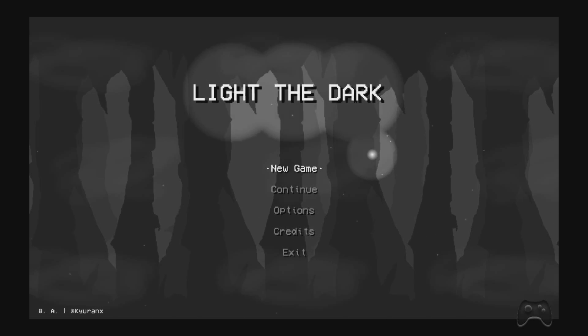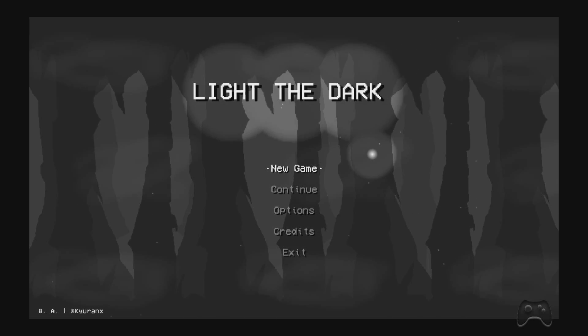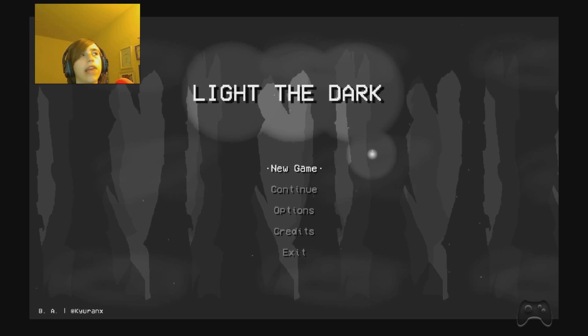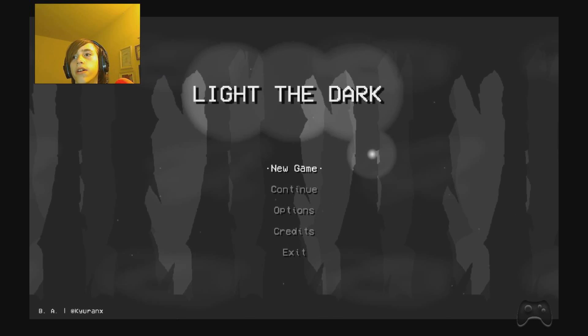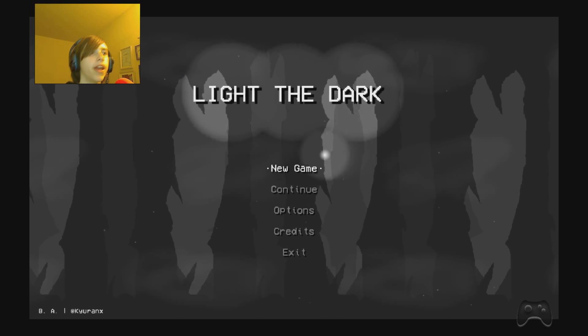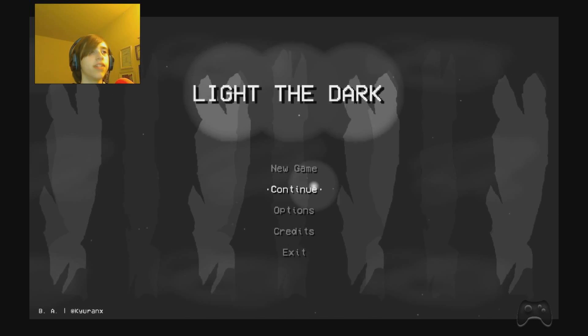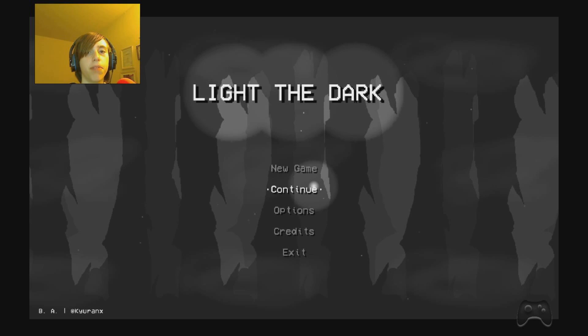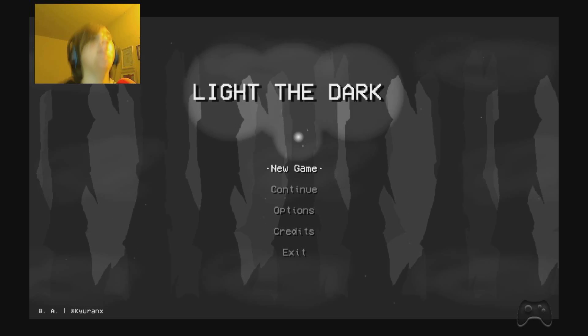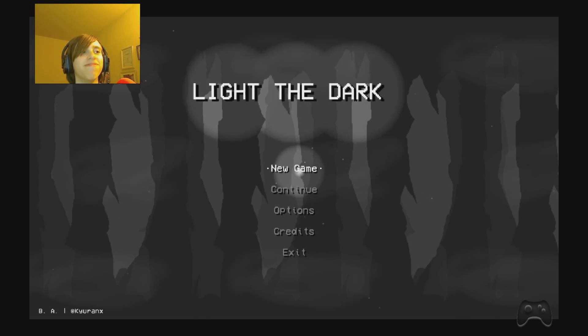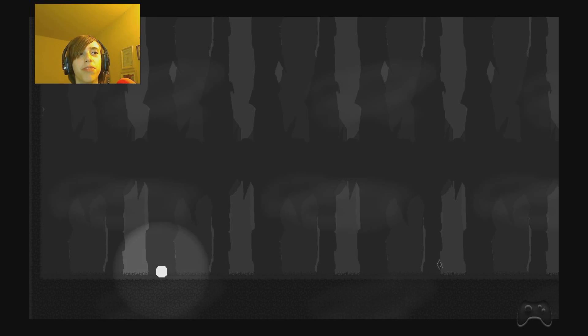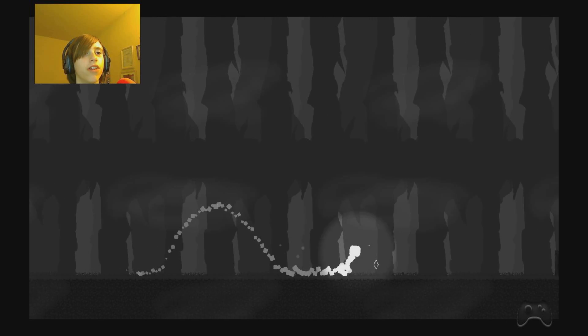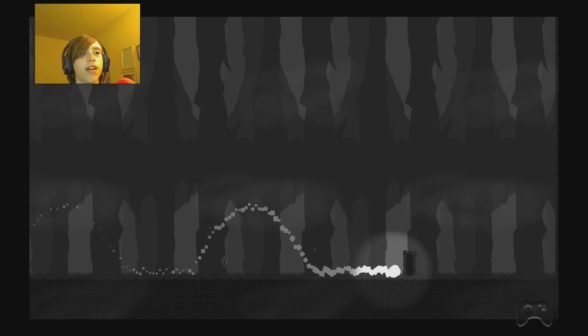This time I'm going to be playing a game called Light the Dark, and this is like a platformer game that I don't really know how you play yet. Oh, can you jump? Oh yes, you can.